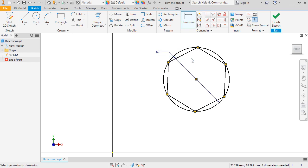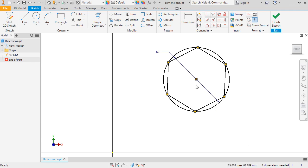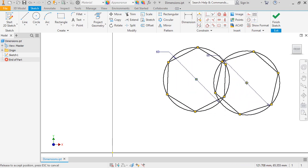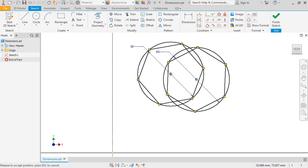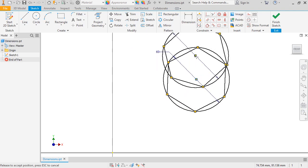With the shape size now defined, the status bar now reports that three dimensions are needed in order to fully constrain this sketch. Remember how a moment ago, I was able to change the sketch's size and location by dragging around the sketch? If I try and drag the sketch now, notice that only the location changes.